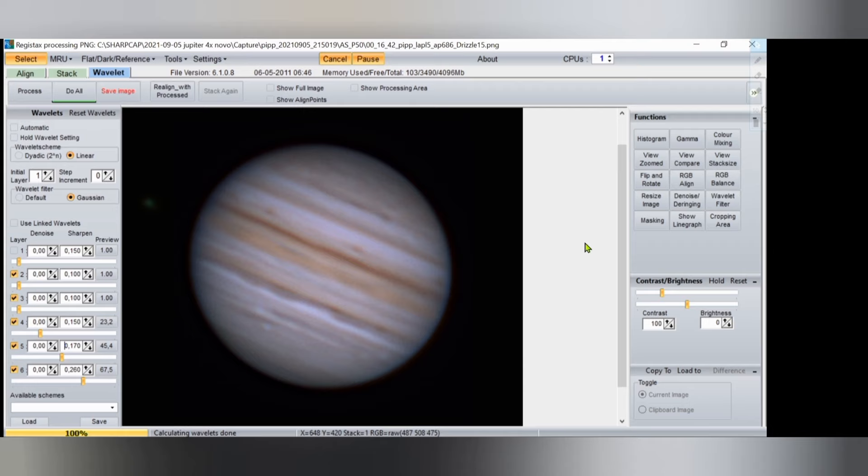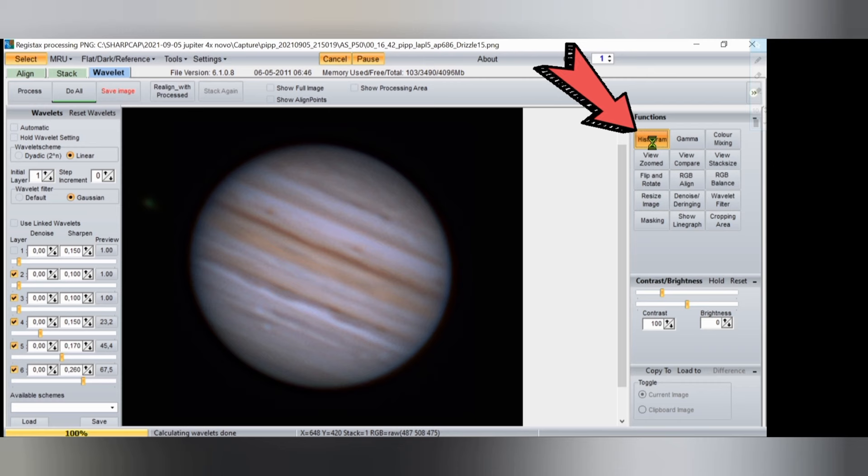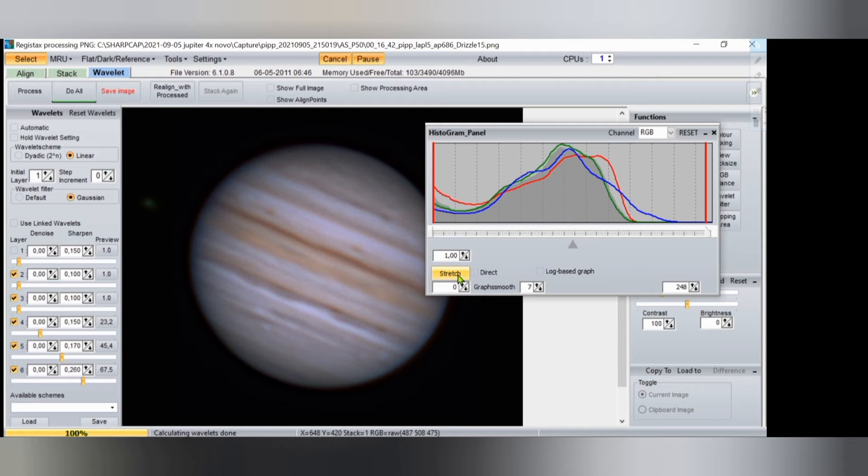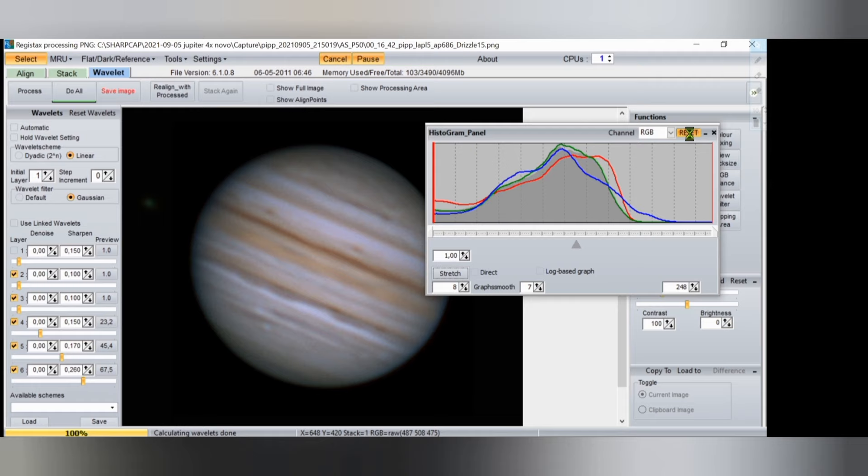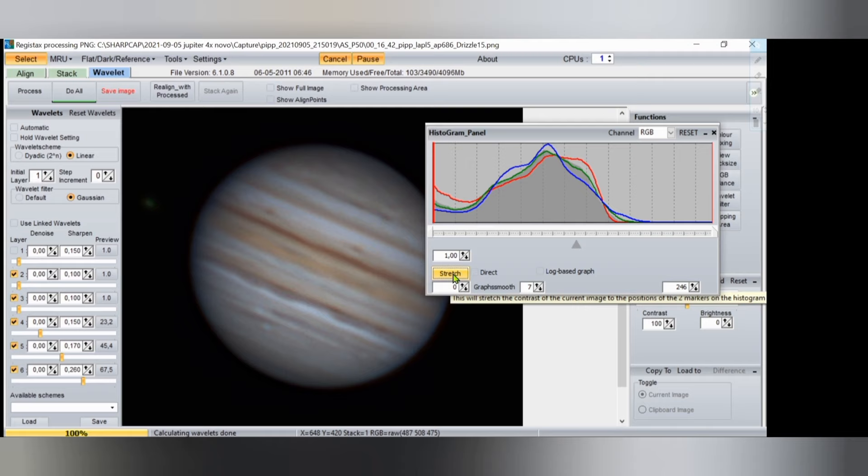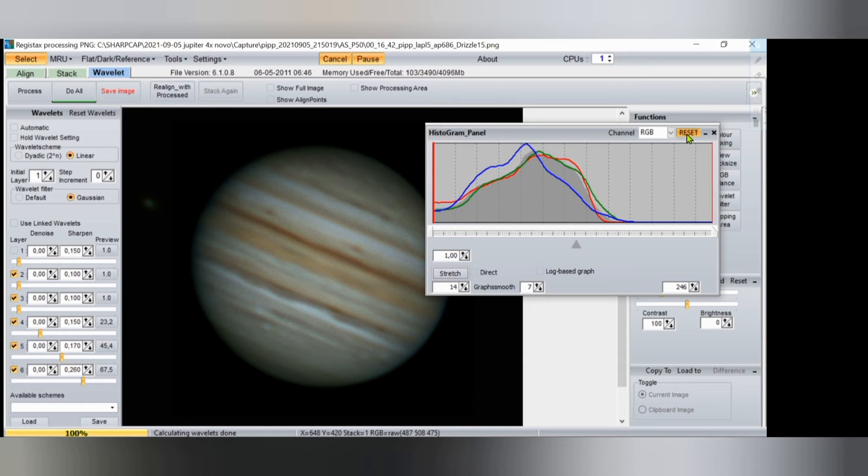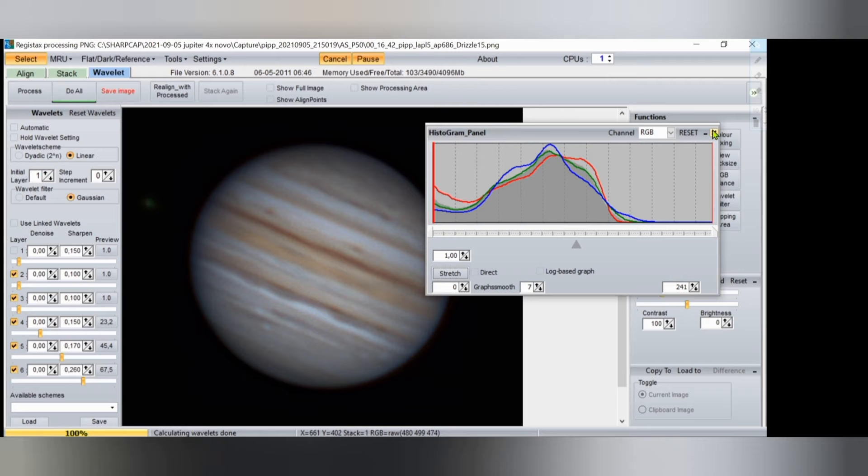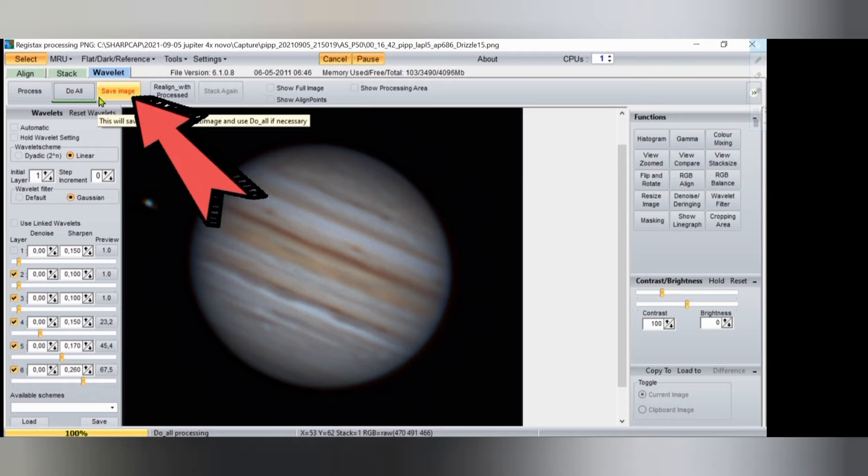So we did already RGB balance, the gamma. We can cut here a bit on the right side of histogram, as I made in Saturn, the other video. A bit here - this was too much, reset. I will only cut at the right. See, the image is fine, I will not touch it. Now do all, save image. We're done with Registax.